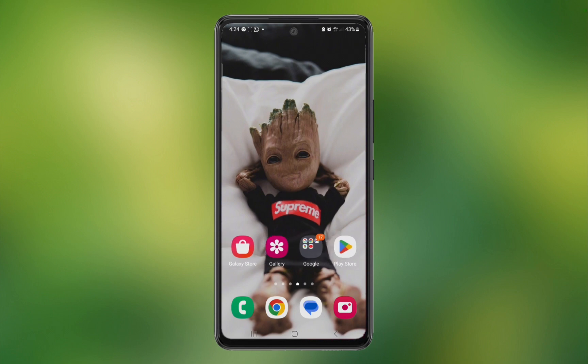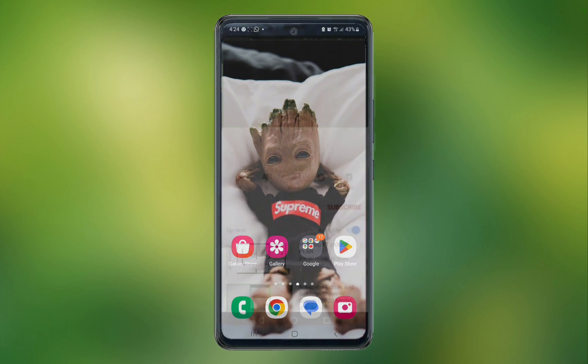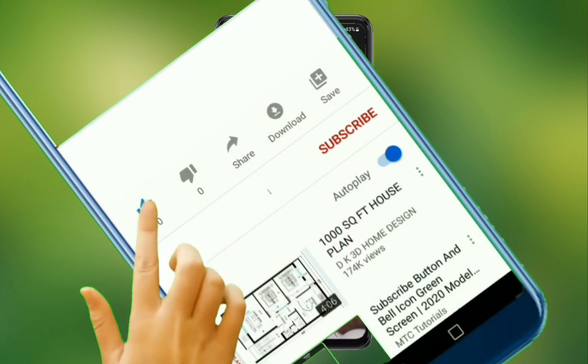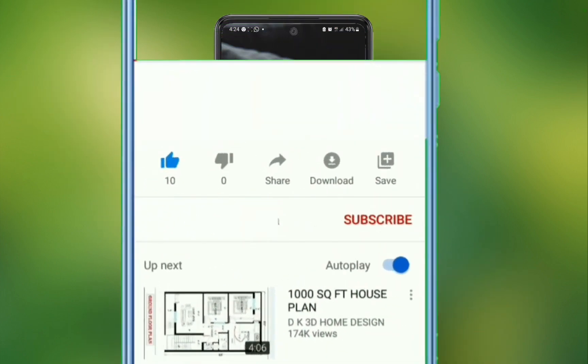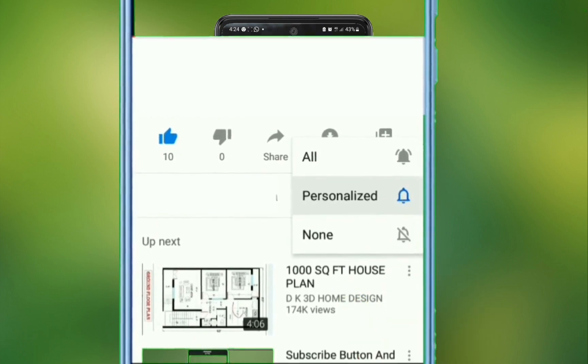But before we start, please kindly subscribe and also turn on the notification bell to be notified anytime we upload a video like this.